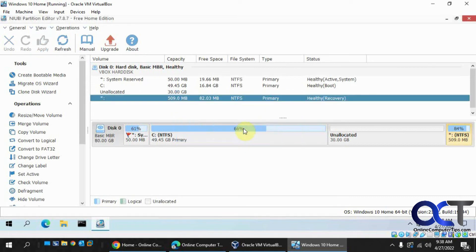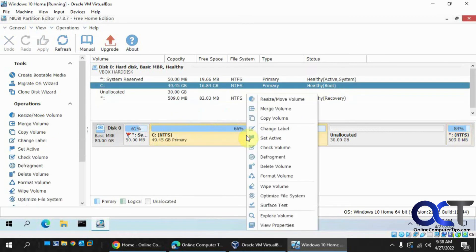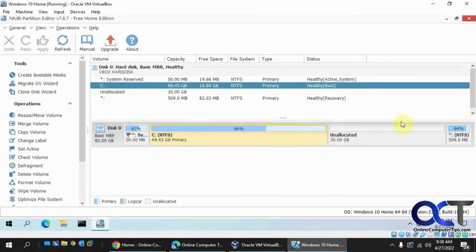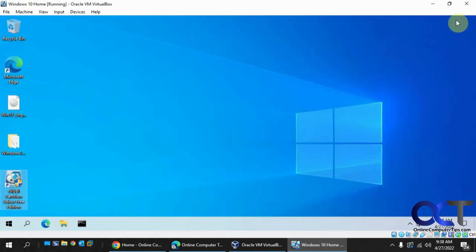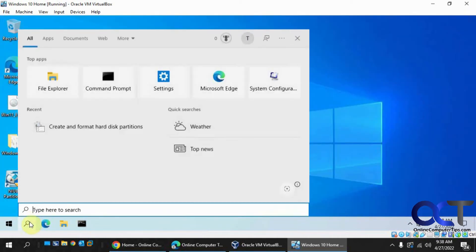OK. Now you can see you could actually merge the volumes here, but we're going to go back to Disk Management just to show you that you can do it from there as well.